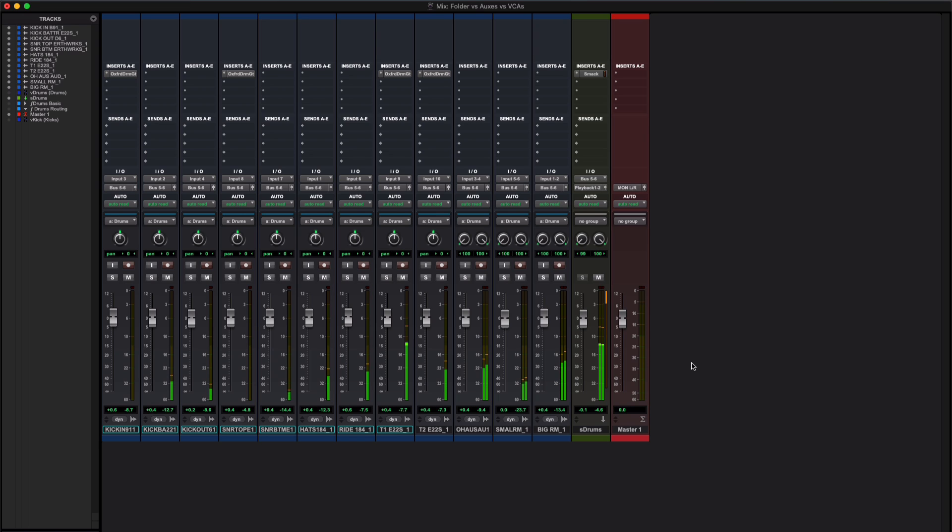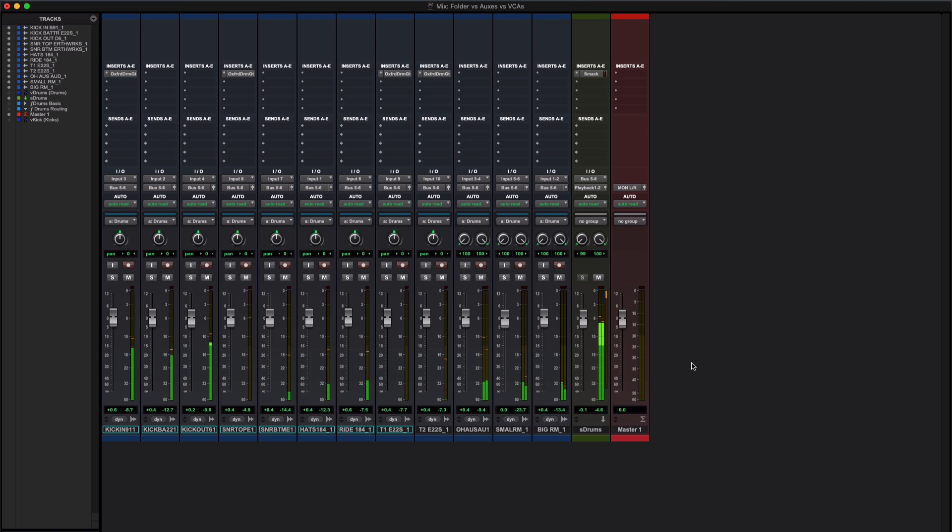Hi, I'm going to use this drum recording to illustrate the key differences between the different ways that you can bring tracks together in Pro Tools and put them into, well let's call it a container.